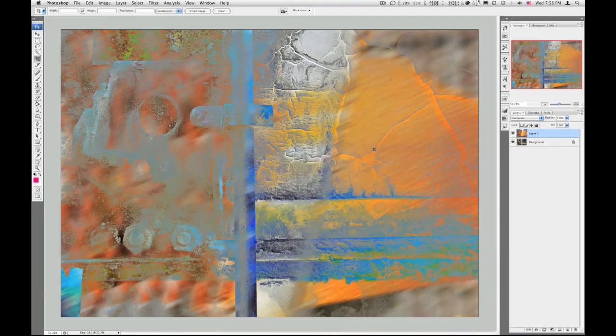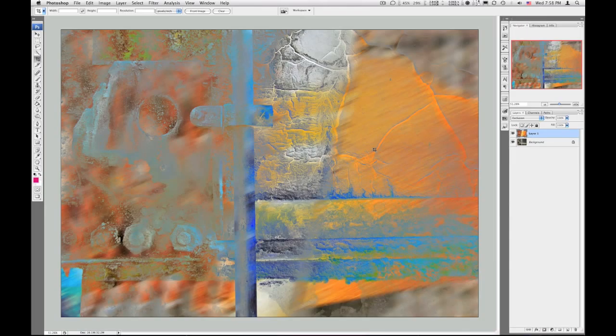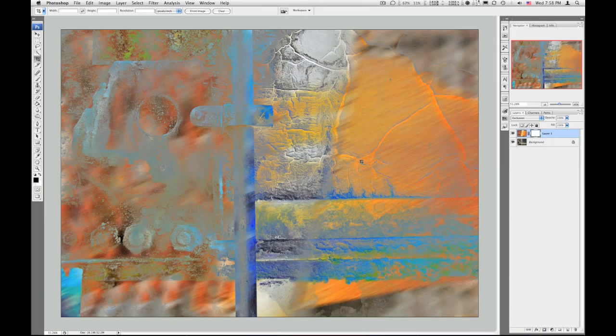Now again, you can use a different image again, erase some of this image so the other image underneath comes through. Instead of erasing though, using a mask is a better idea. Using the brush and painting with black.